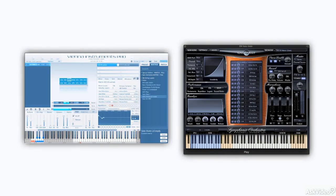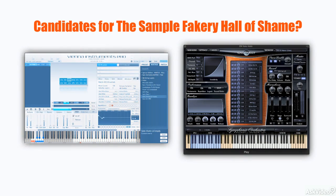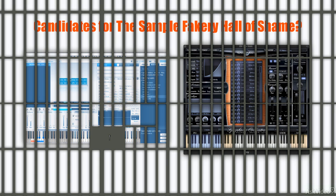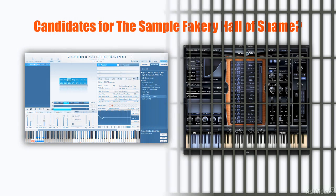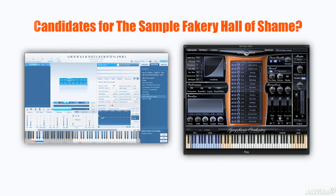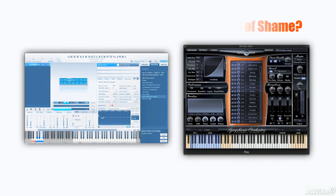Now, should these sample library developers be admonished for presenting us with a false picture of things? Of course not. There's no crime being committed in creating a sampler instrument that has a beautiful and consistent tone across the keyboard, even if that means that the G string doesn't sound 100% realistic.